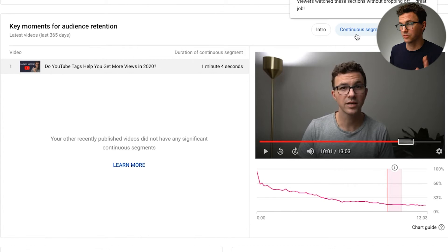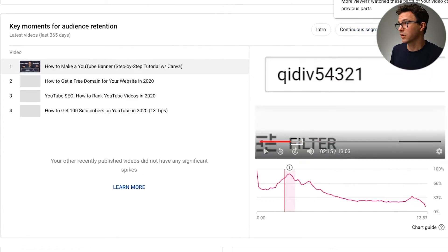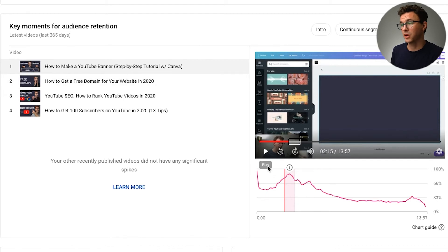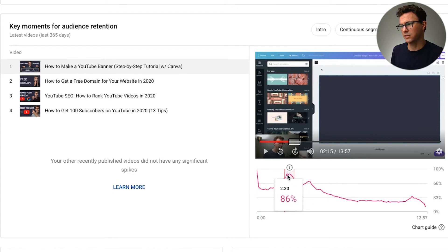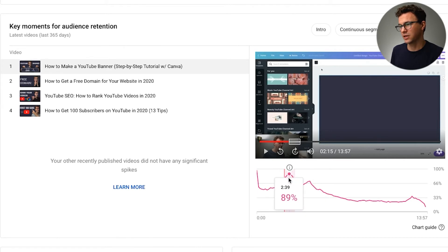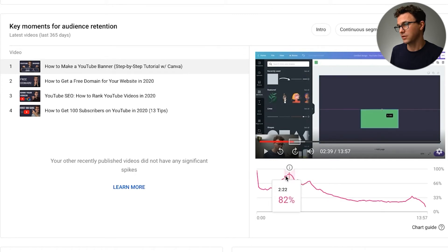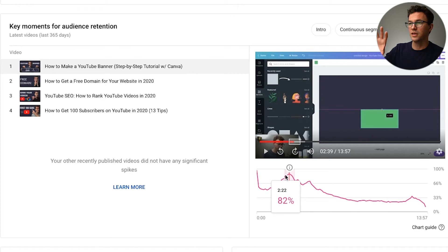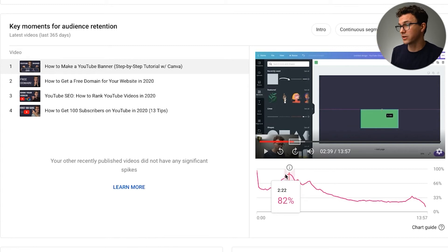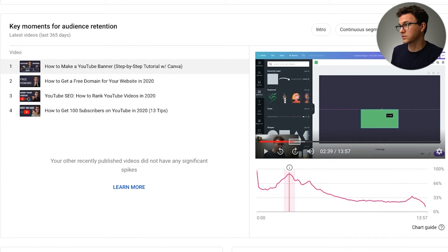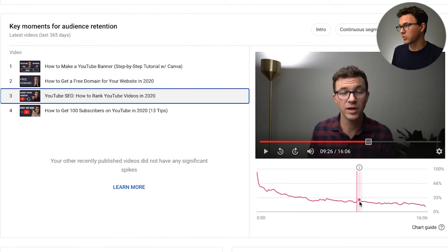Where I think I do well with at least a couple of videos are what are called spikes. You can see here there's only 50% of the audience at 50 seconds, but somehow there's 89% at a later point — what happens is people are watching that section multiple times, which causes the percentage to go up. You can see this is the YouTube banner video where I set up different shapes, and those particular sections were rewatched. Go through your videos and look for where there were spikes — what were you talking about that people wanted to watch a few times?